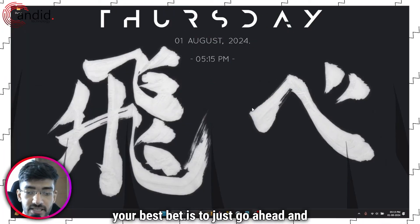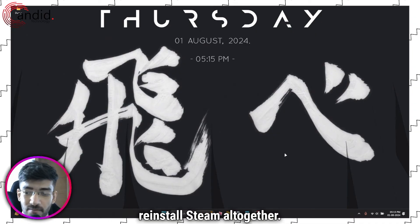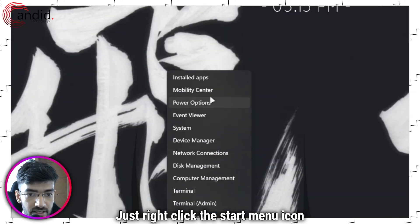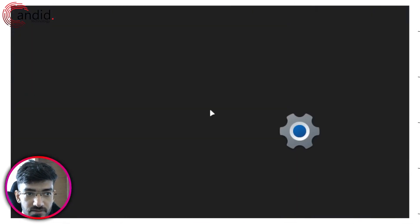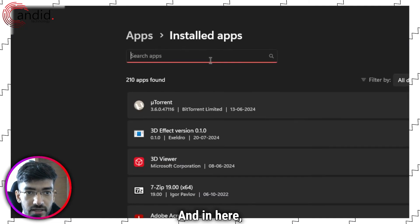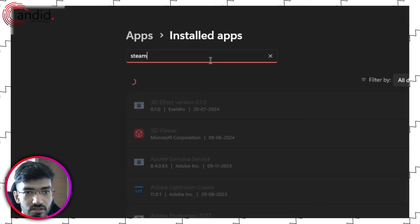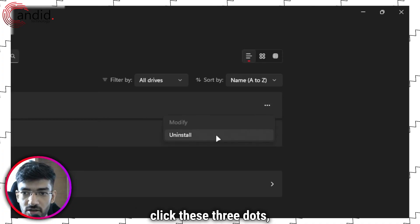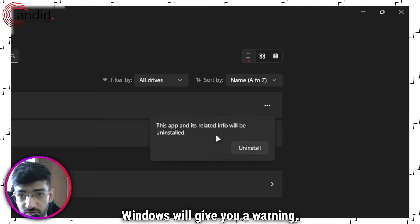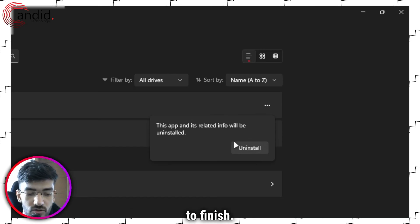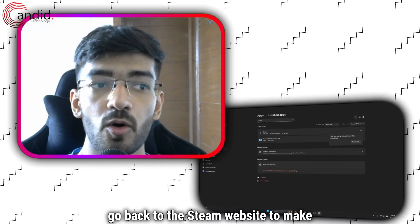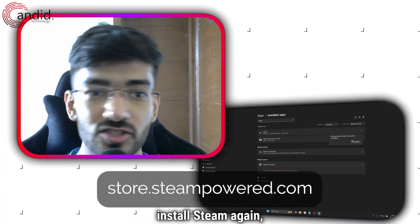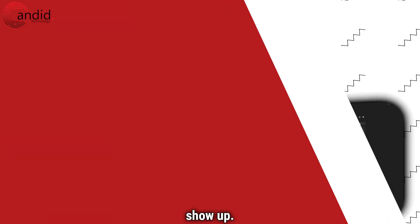Finally, if nothing else works, your best bet is to just reinstall Steam altogether. Right-click the Start menu icon and head over to Installed Apps. Search for Steam, click the three dots, then click Uninstall. Windows will give you a warning — click Uninstall again and wait for it to finish. Once done, go back to the Steam website to download the latest installer, reinstall Steam, and this time the error E2 shouldn't show up.